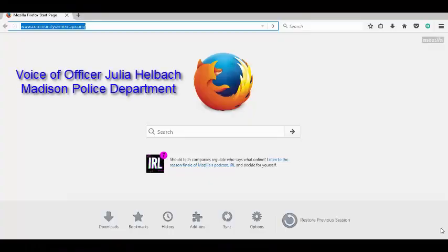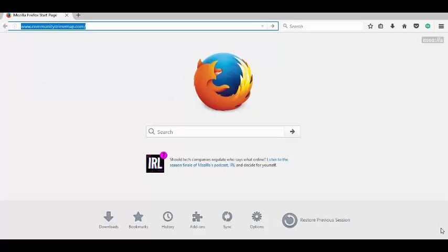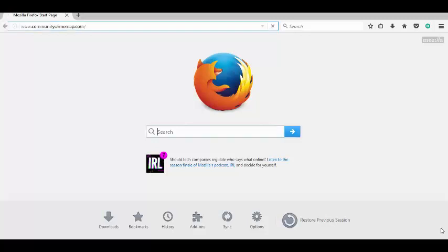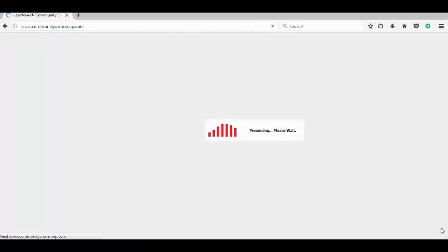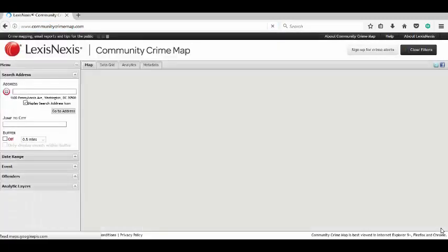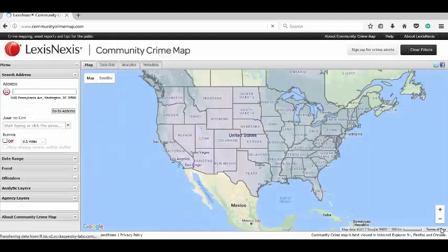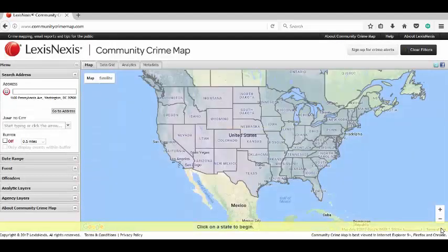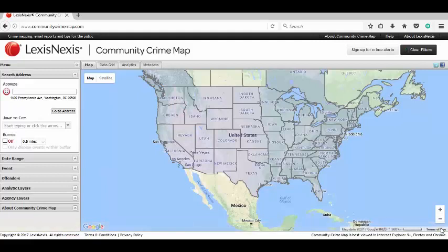Go to your computer and you can either find the link on the City of Madison Police Department webpage, or you can type in www.communitycrimemap.com. You can put that in the address line, or if you do a Bing or Google search, it will give you an option to pick LexisNexis Community Crime Map, and that's the same thing.